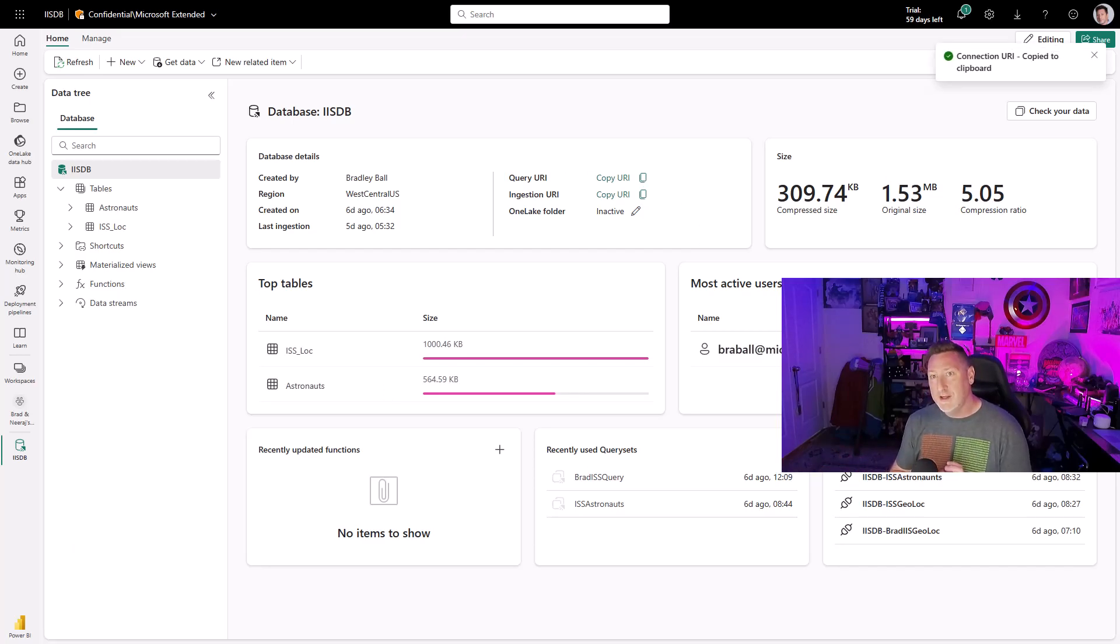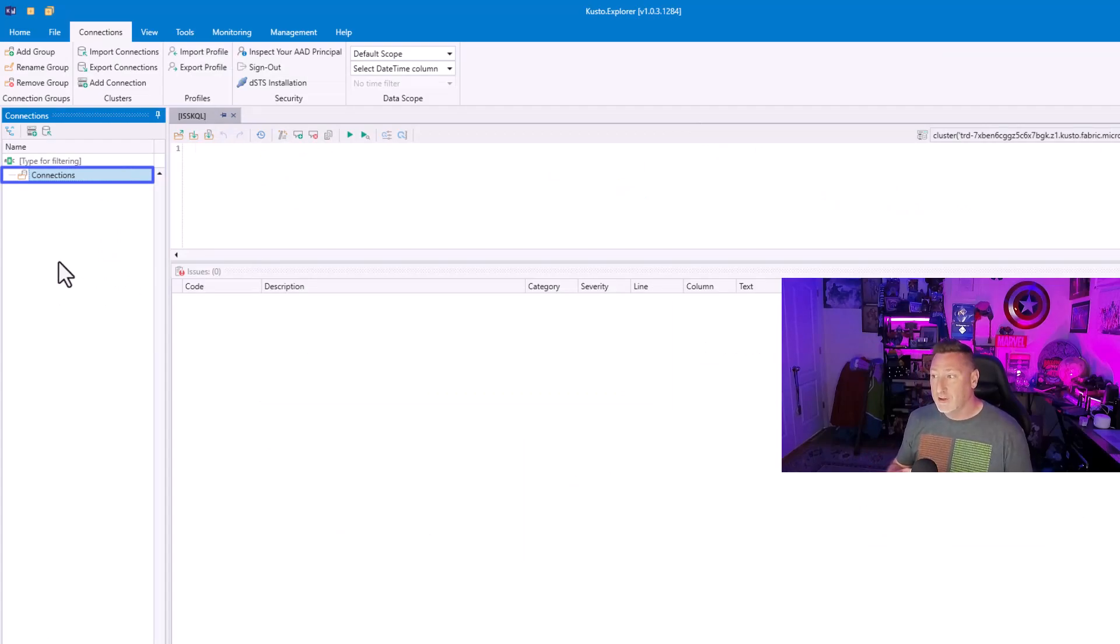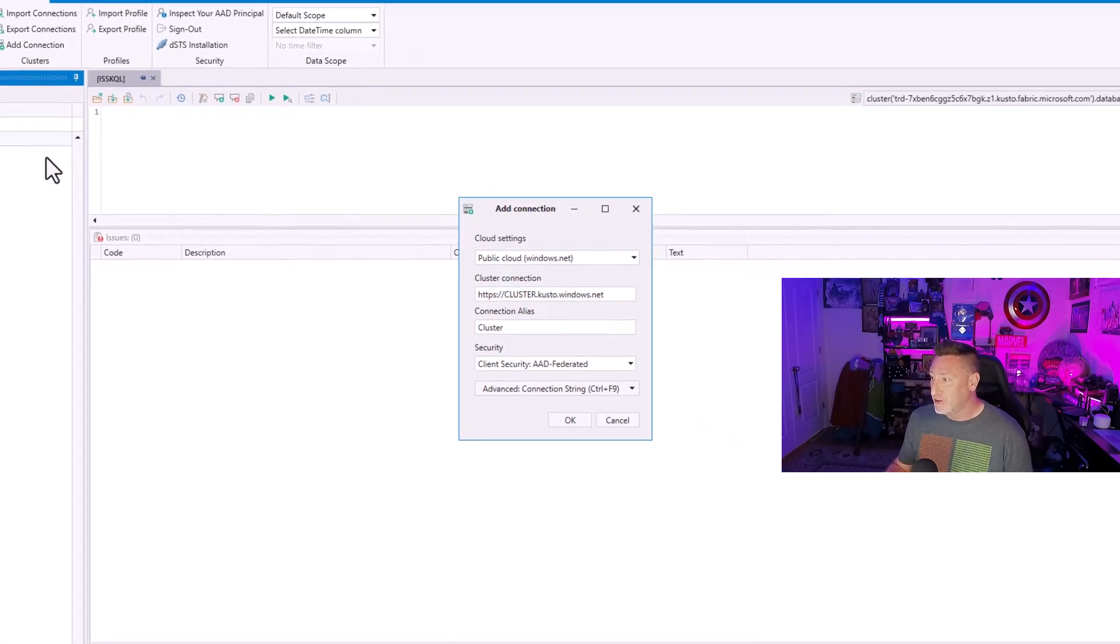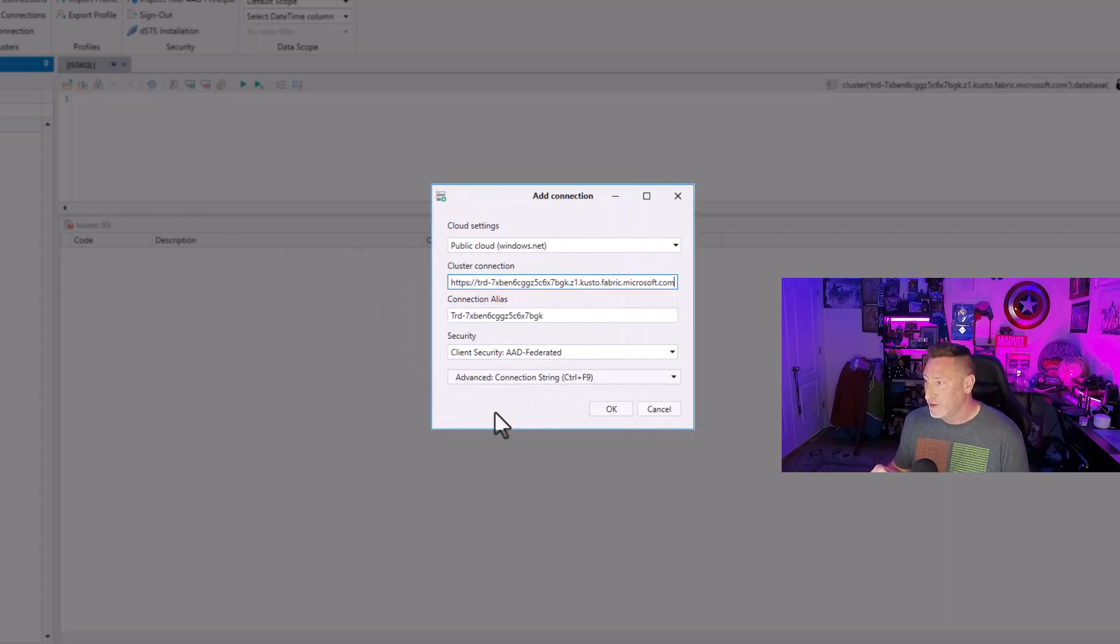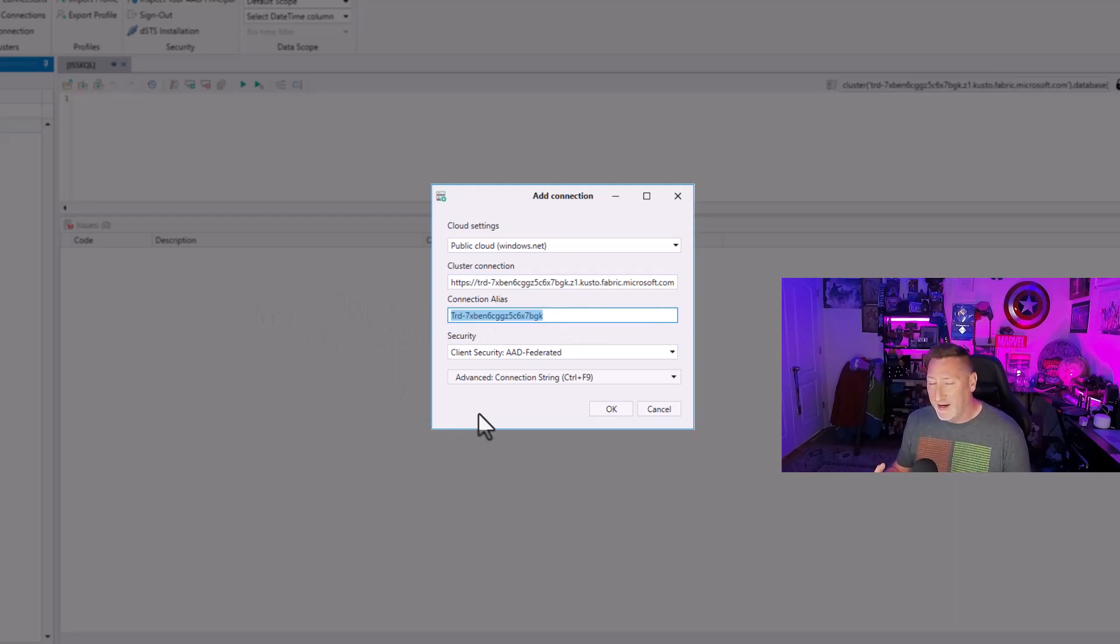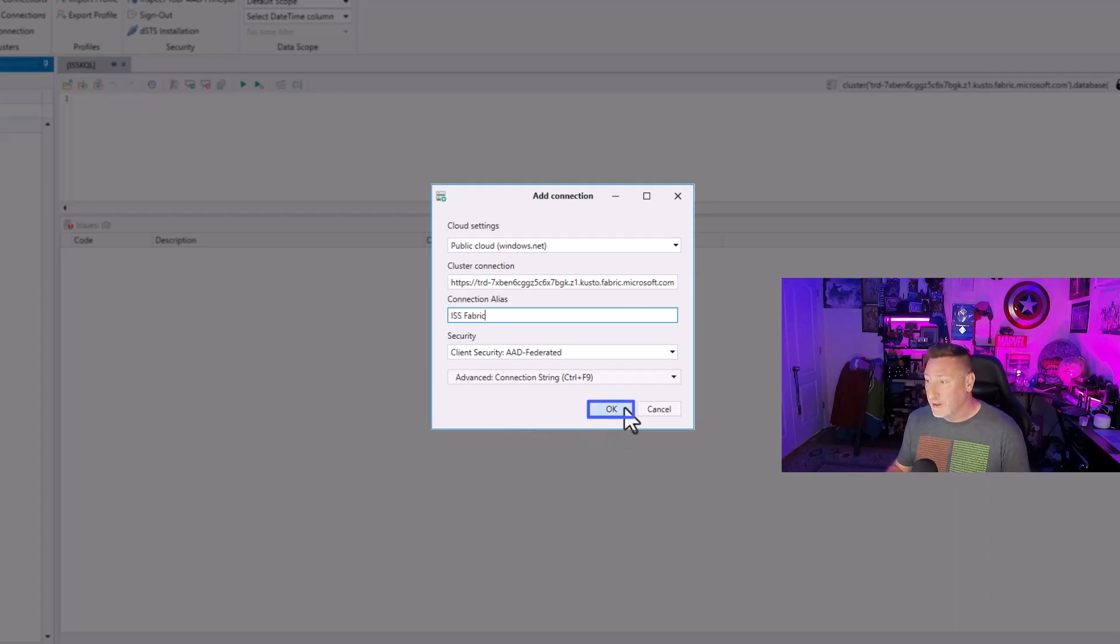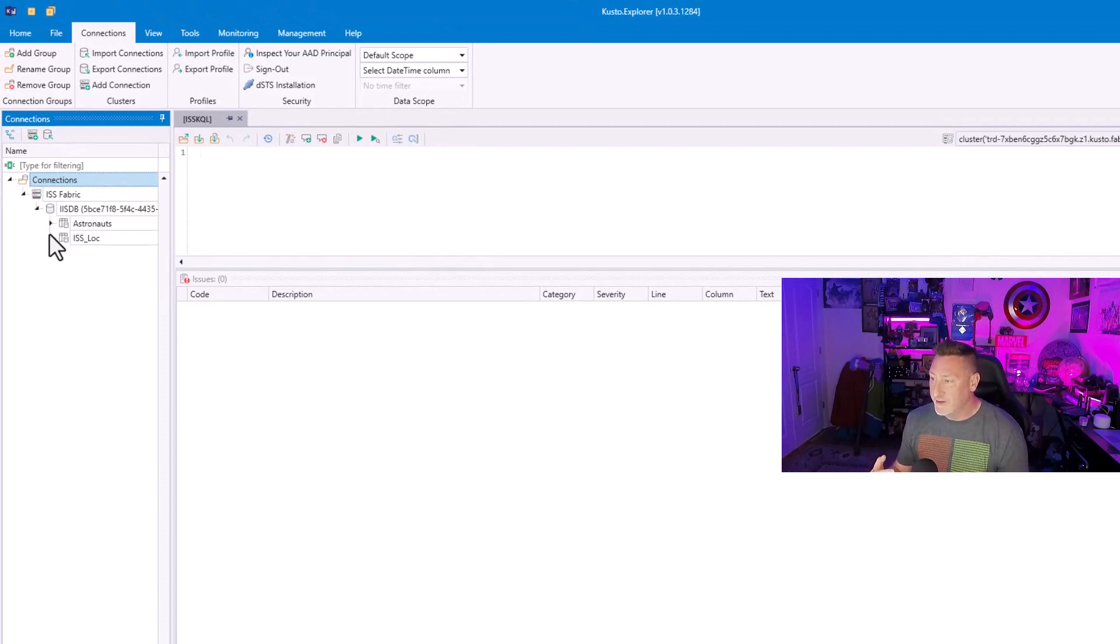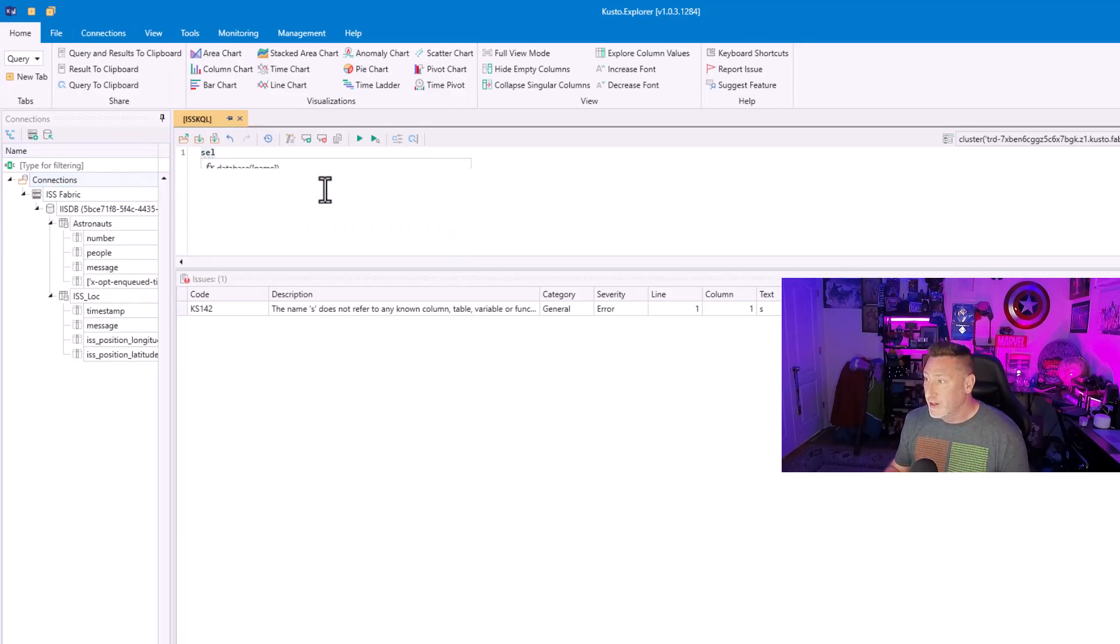Then I can go over to Kusto Explorer once it's installed. Go to Connections. And then I'm going to add a new connection. And once I add that connection, I will paste my cluster into the cluster connection. Let's make this a friendly alias like IISDB Fabric or IIS Fabric. Everything else is good. I'm going to click OK. I'm connected to my Fabric instance. There's my database. There's my tables that I have in there. And I can begin to write queries.